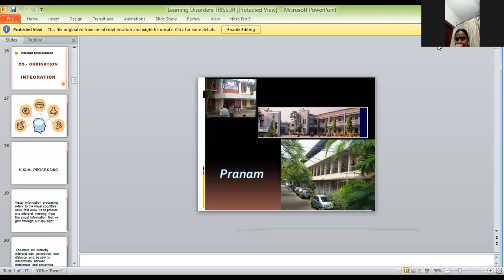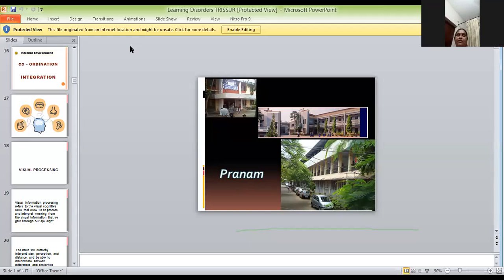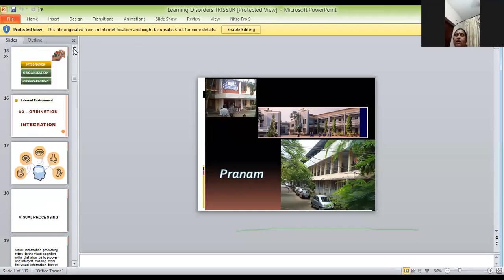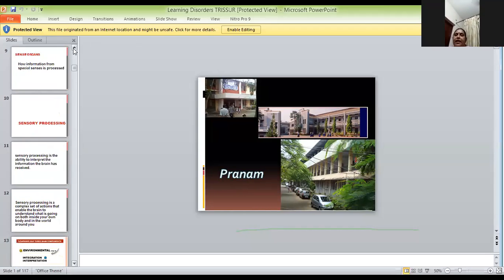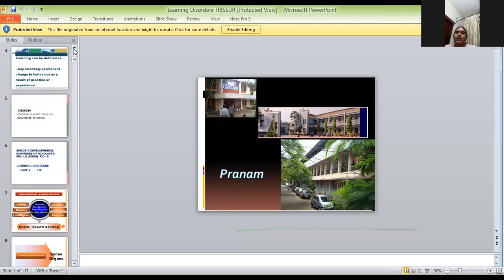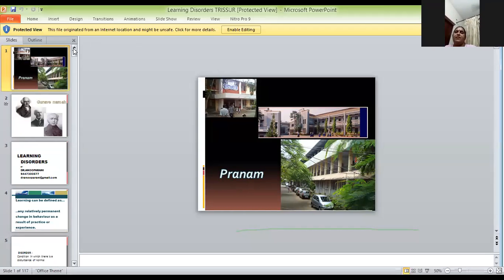We need to fulfill the 11th criteria only then we can diagnose it as a specific learning disability. This is very important. Then there is a diagnostic test for learning disability.